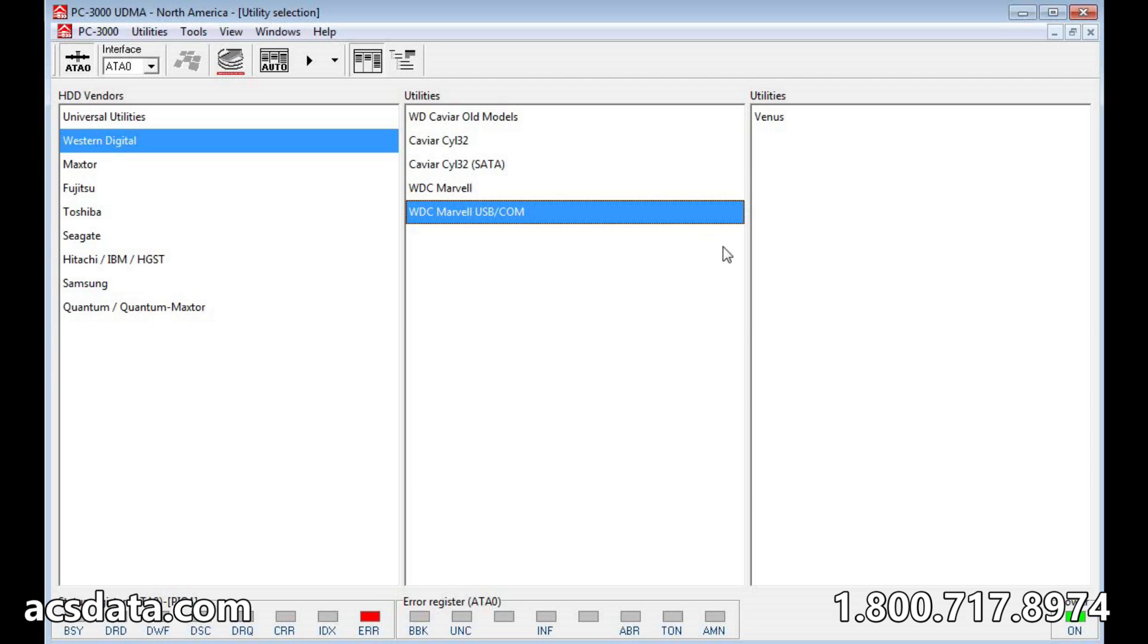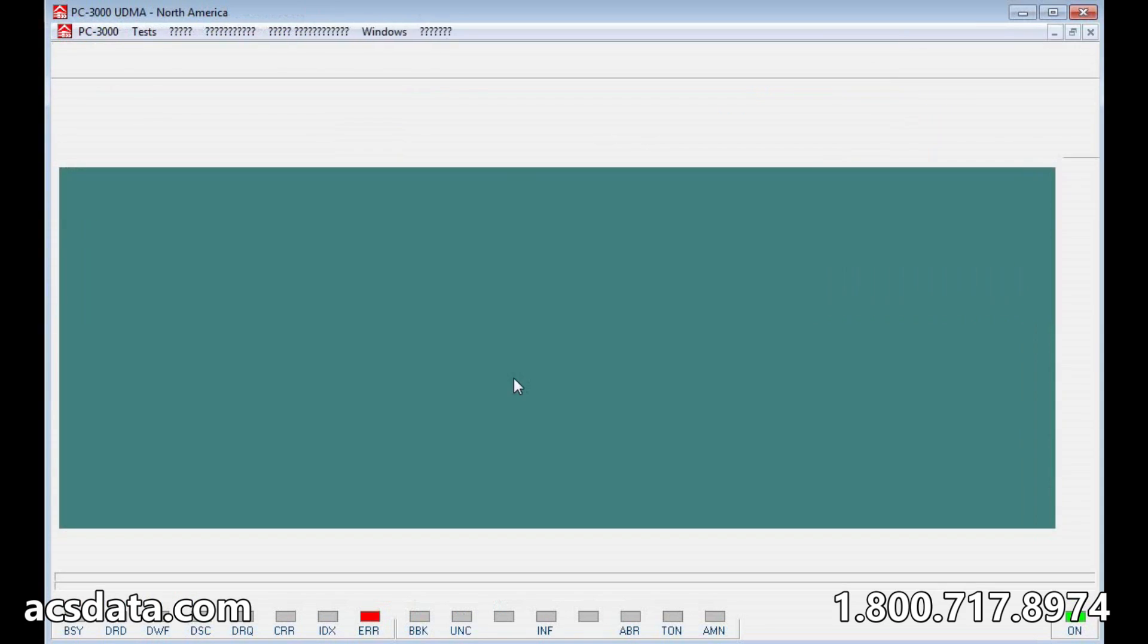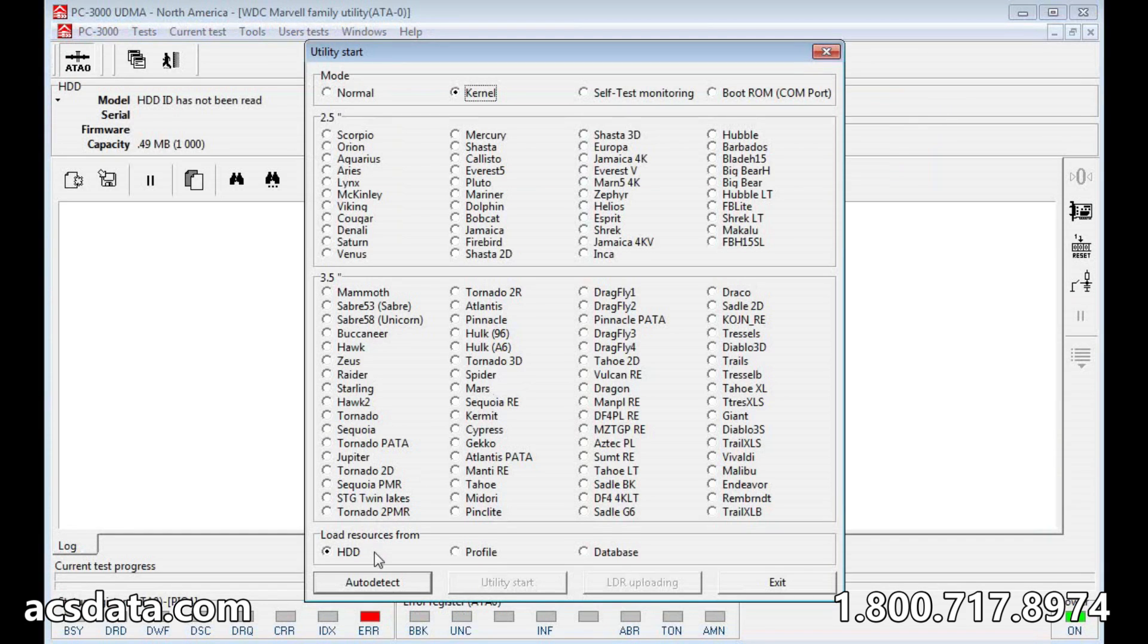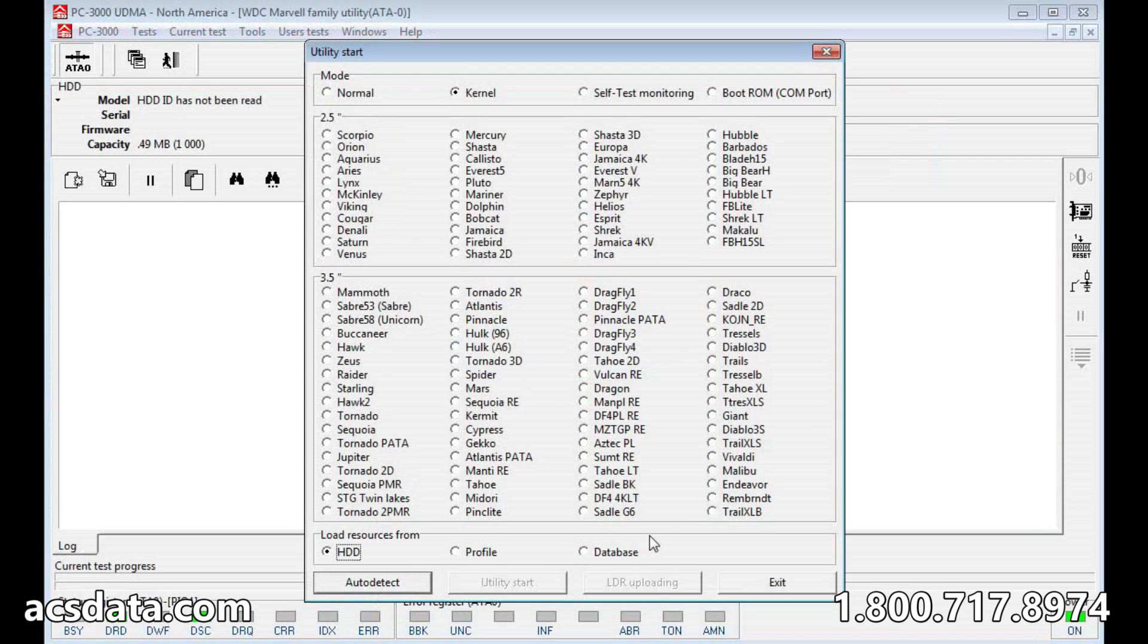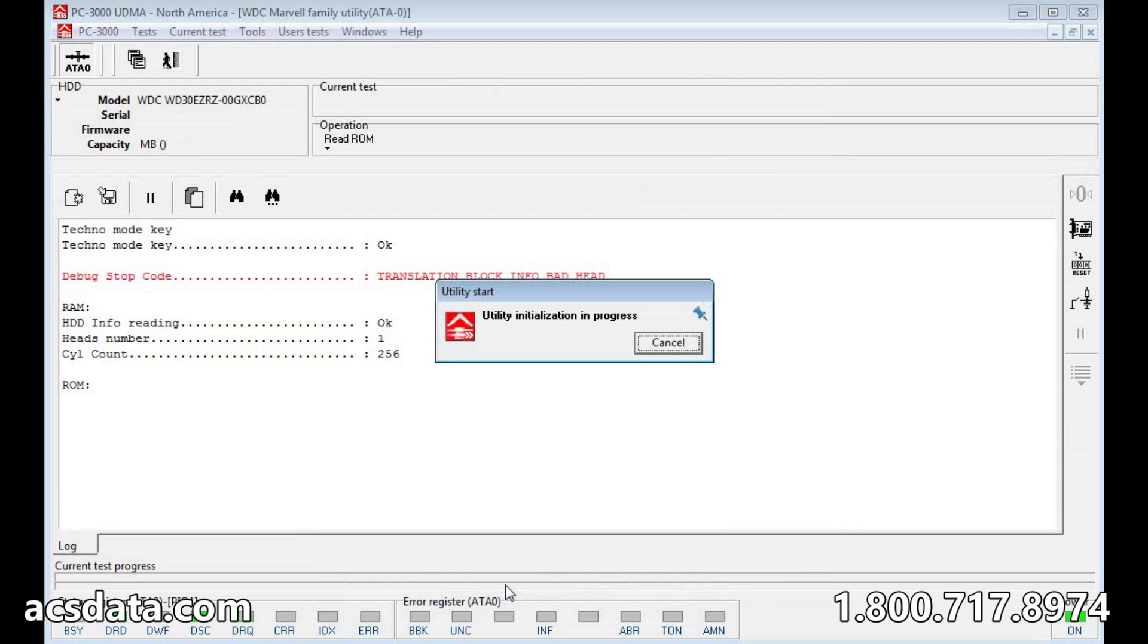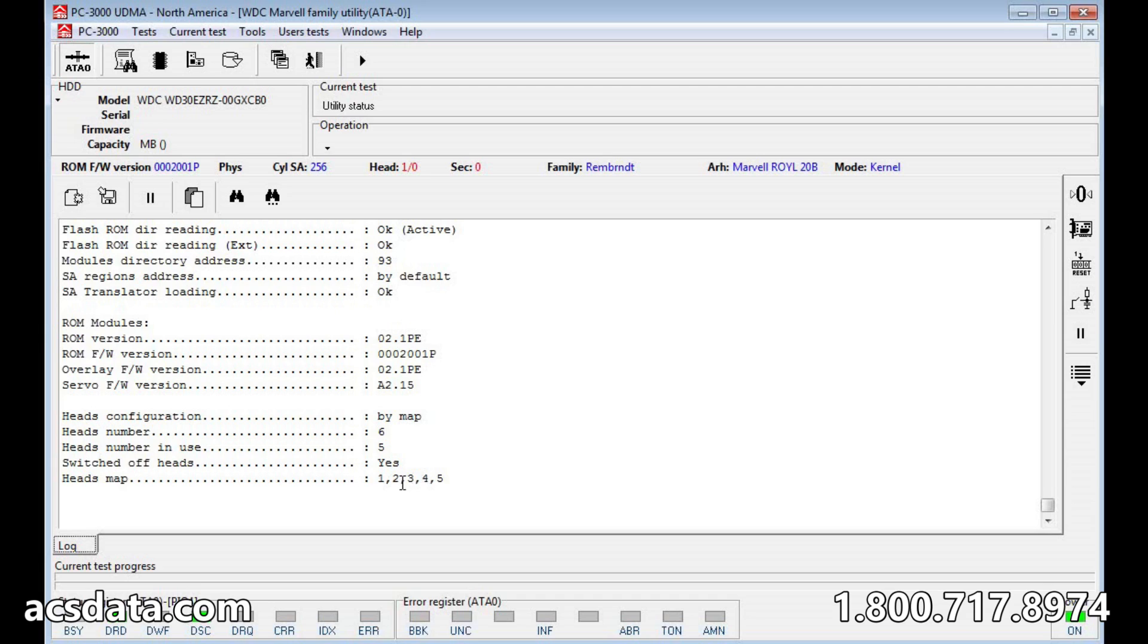It's a different size but a compatible PCB. So we're going to start the PC 3000 here. Right, so as I mentioned, we have six read-write heads in this one, but it's only using five, and head zero is missing. It's from a three terabyte drive, but the drive we're actually wanting to recover...